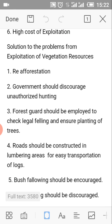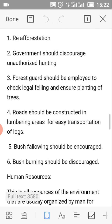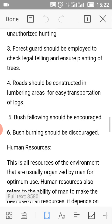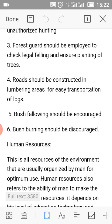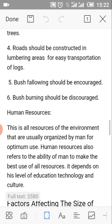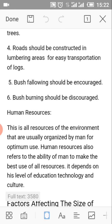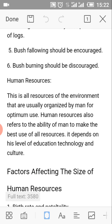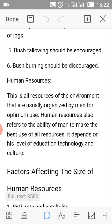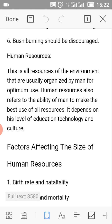What are the solutions to the problems of exploitation of terrestrial resources? Number 1: Reforestation. Number 2: Government should discourage unauthorized hunting. Number 3: Forest guards should be employed to check illegal felling and ensure planting of trees. Number 4: Roads should be constructed in rural areas for easy transportation of logs. Number 5: Bush burning should be discouraged. Number 6: Bush clearing should be discouraged.